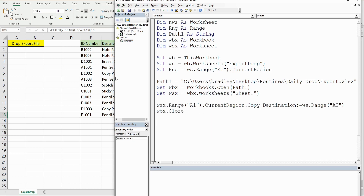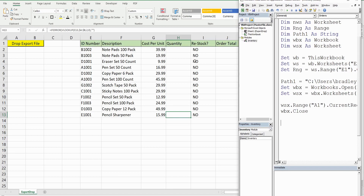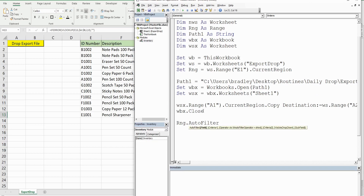At this point, the data should feed into the middle section, and anything with low inventory will have a value of yes in column I, which is the fifth column. Recall that we set that area as the Range object variable, so I'm going to refer to that Range and call AutoFilter. The first element is the field — expressed numerically as 5, since we started in column E. The criteria is Criteria1 equal to a value of yes.